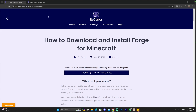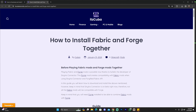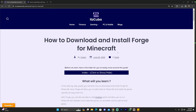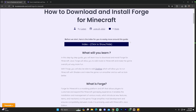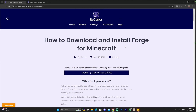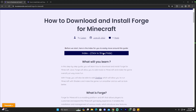The first thing you're going to need in order to run fabric and Forge mods together is to install Forge, because even though we're running fabric and Forge together, it's all going to be run through a Forge mod loader. Obviously the first step is to download and install Forge. Go ahead and click on that second link in the description, which will bring you to our written guide on how to download and install Forge.